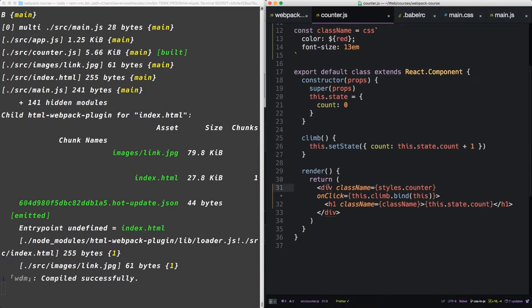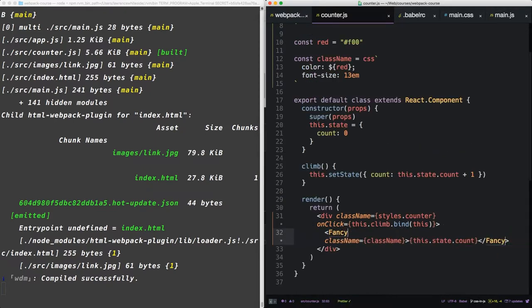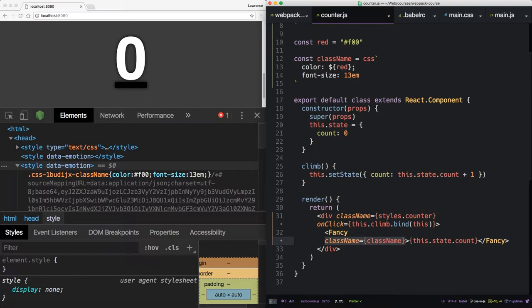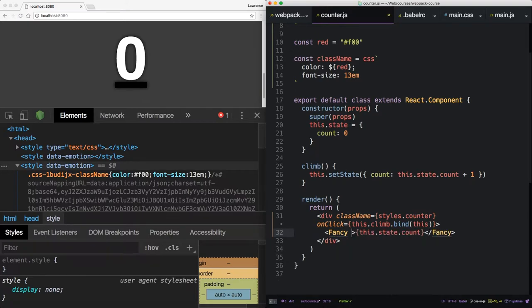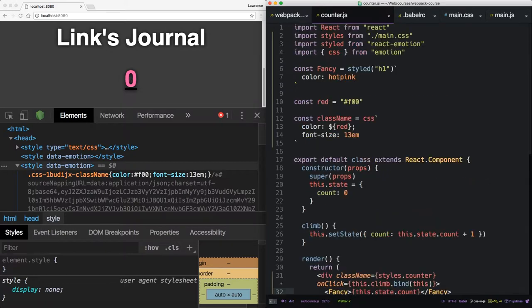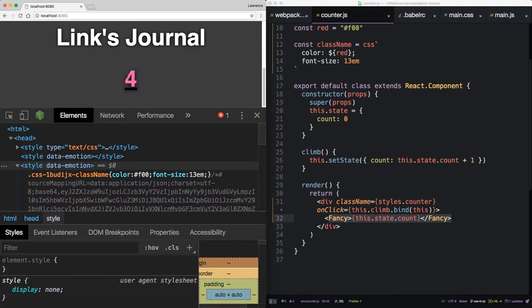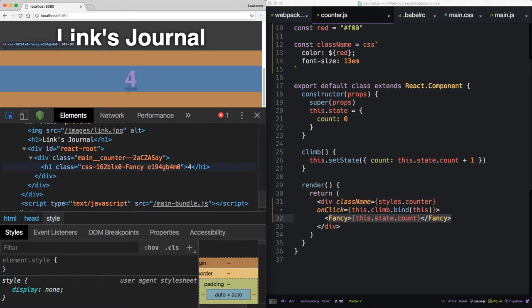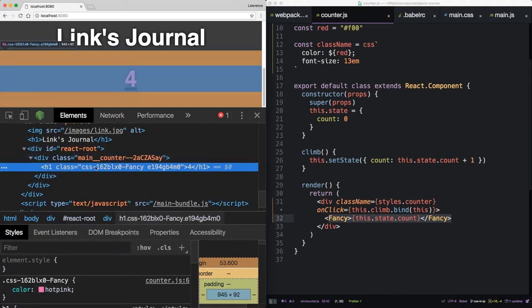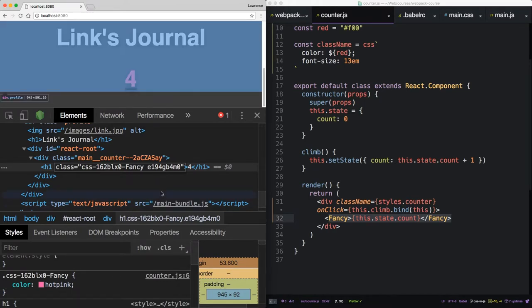So now we have a component here that we can render just like anything else. So instead of the h1, let's say fancy. And we'll take out the class name. It kind of cleans it up a bit, doesn't it? Alright. So now you see the hot pink from right here. The semantics are a lot cleaner. It still works the normal way. So what does this thing look like? It looks like this. We see the style for hot pink.